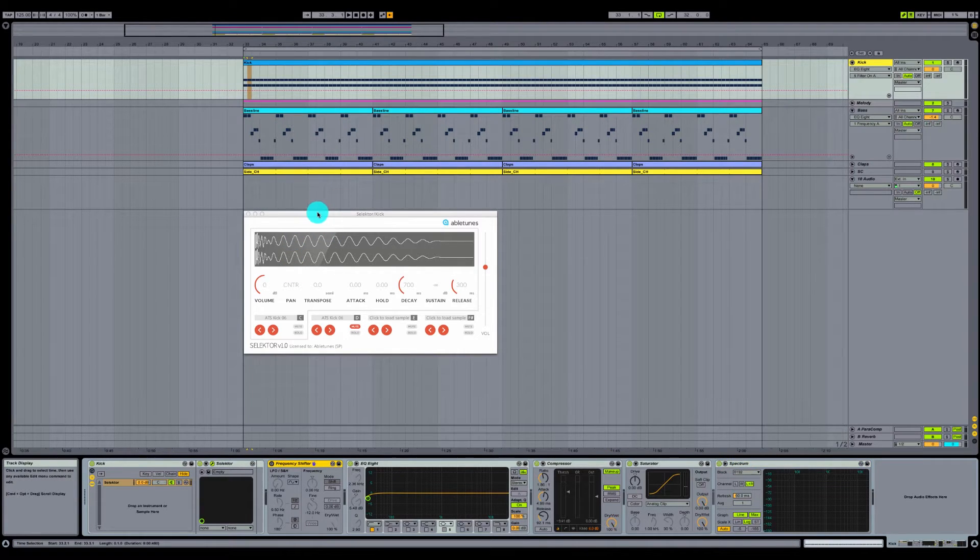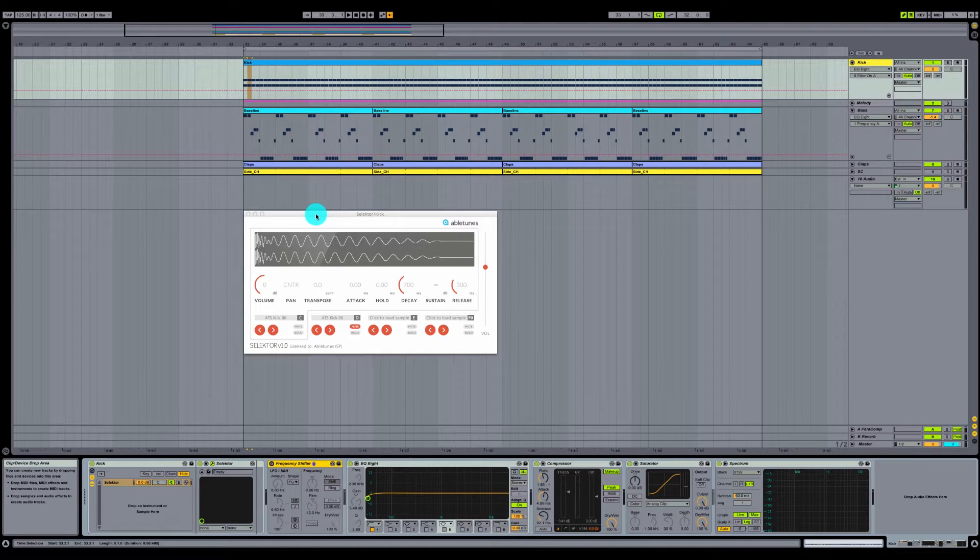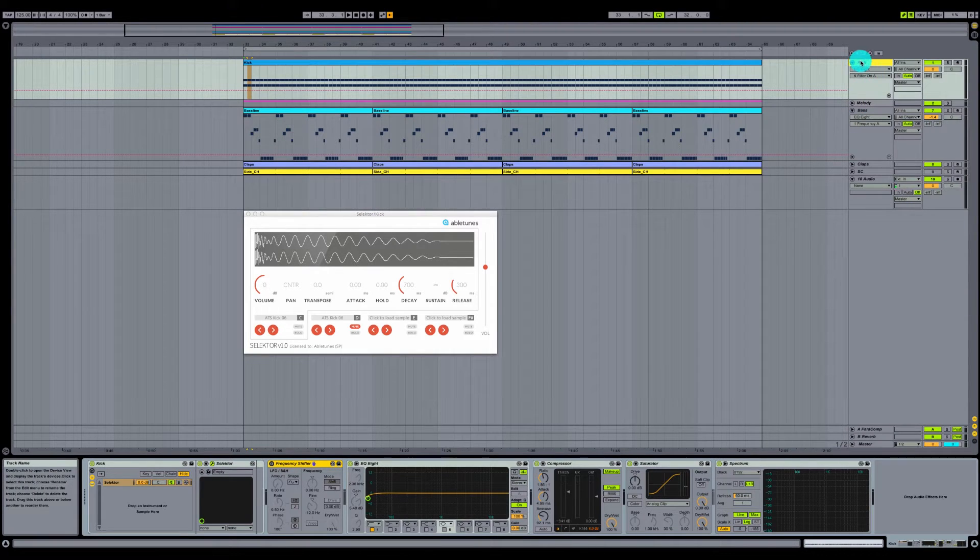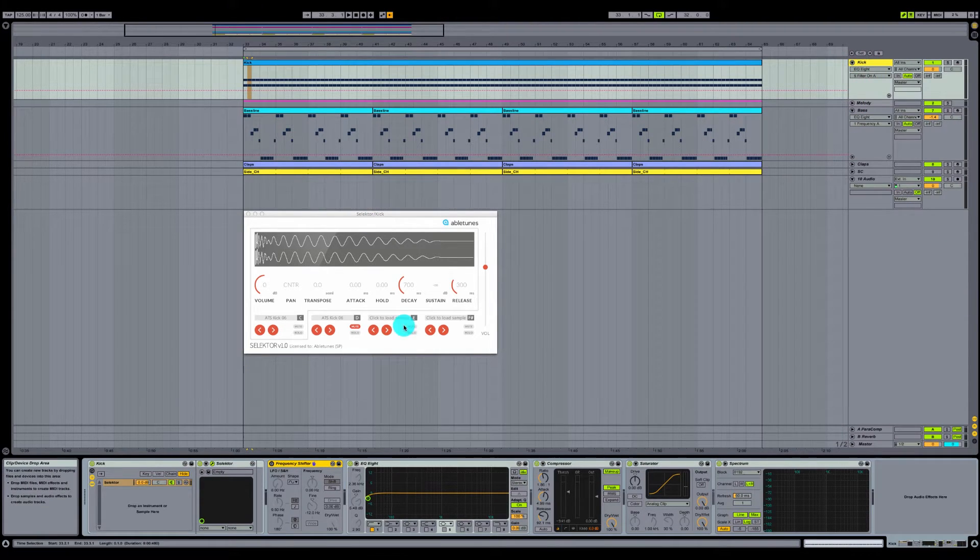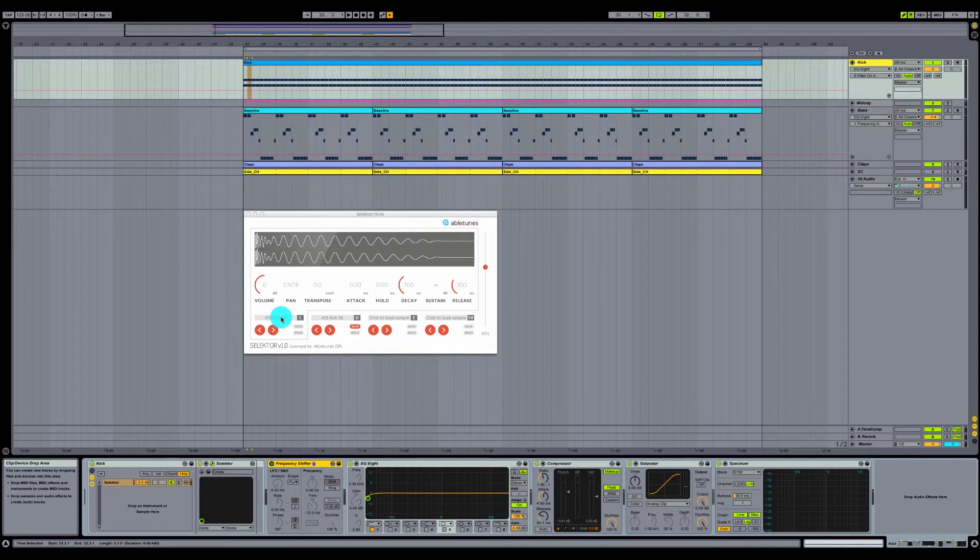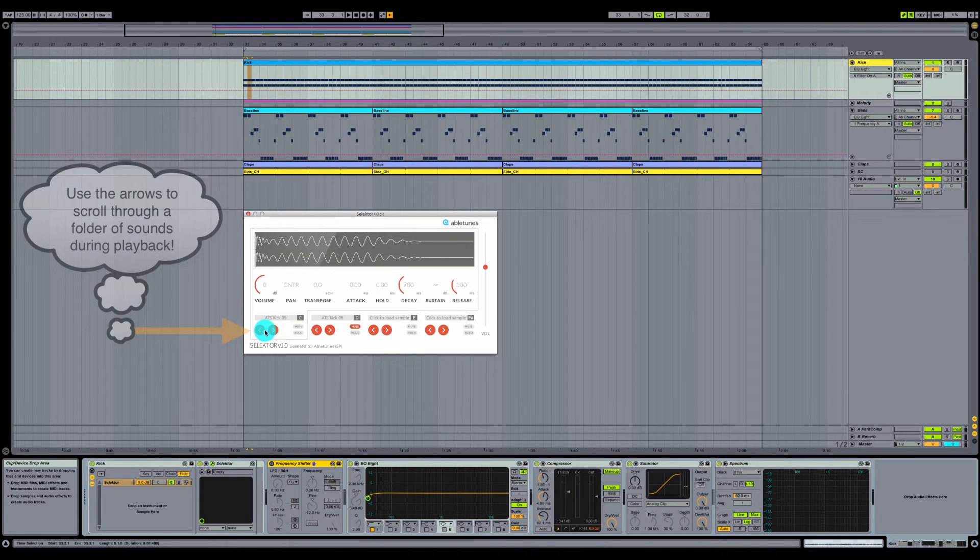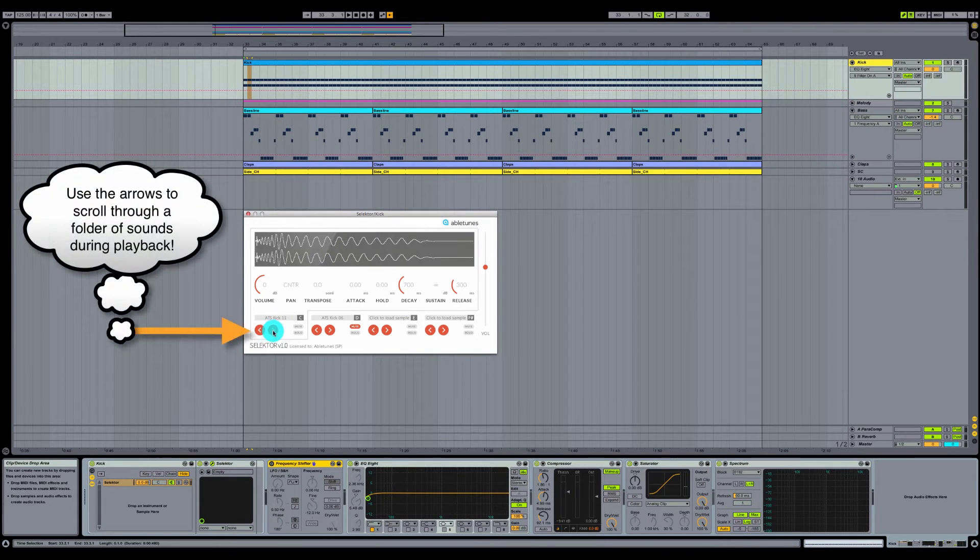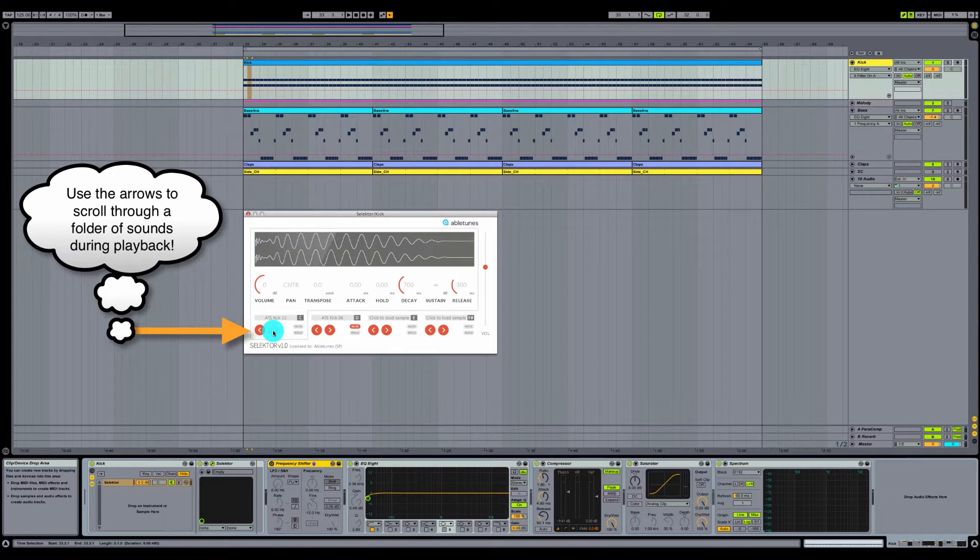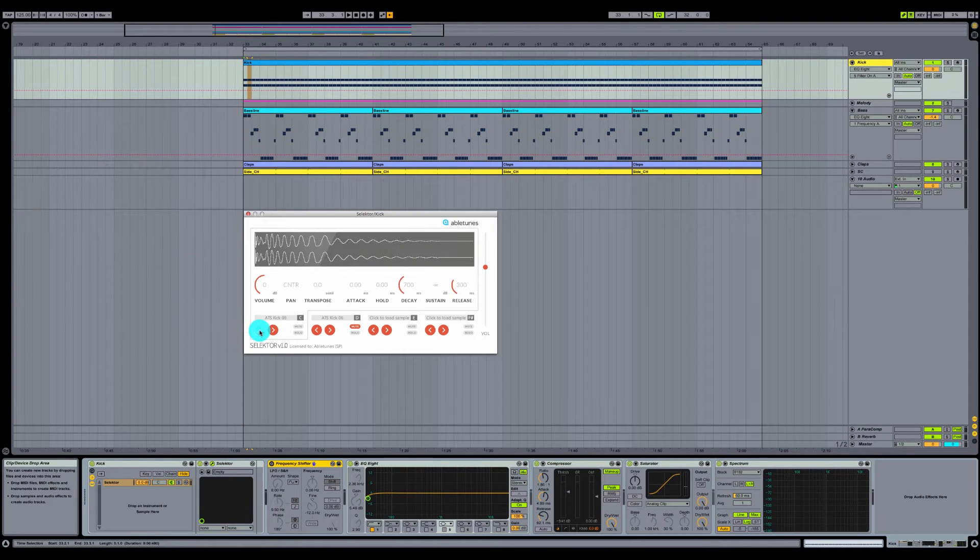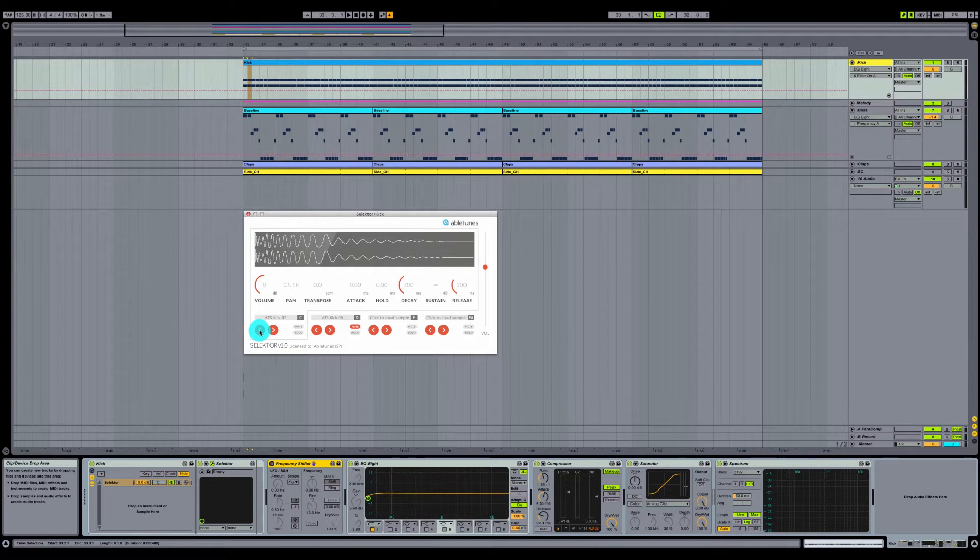The very first thing that we want to do is take our Selector plugin that is on our kick drum MIDI channel. We want to load a sample. The cool thing about Selector is these left and right arrows will actually allow you to switch sounds. You can see how the sample is changing. You can actually switch sounds while your track is playing back.